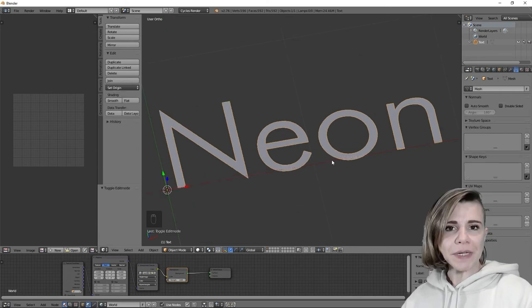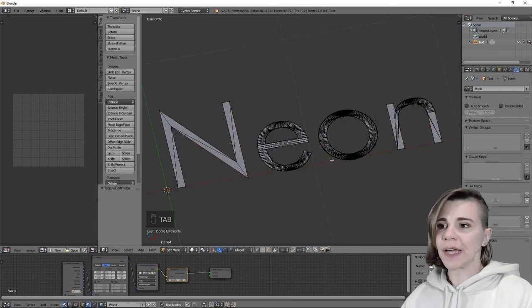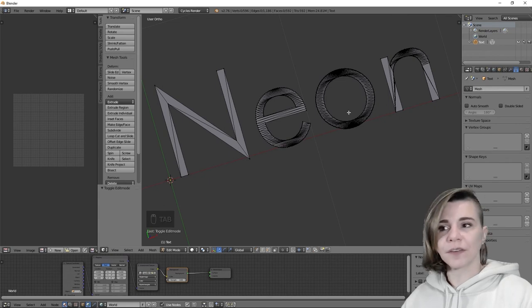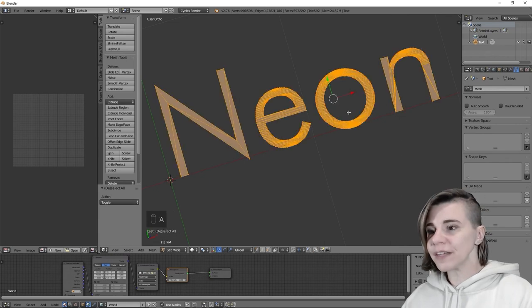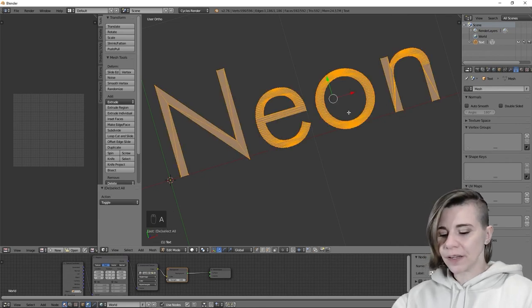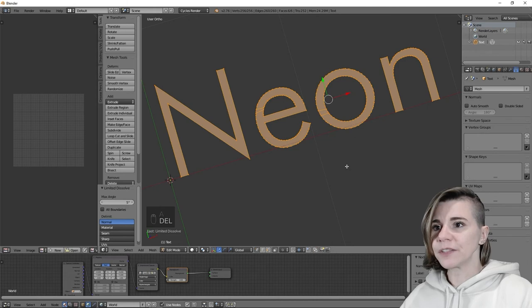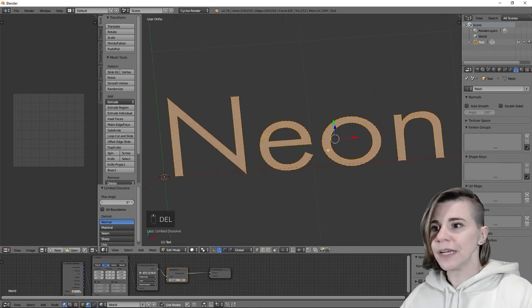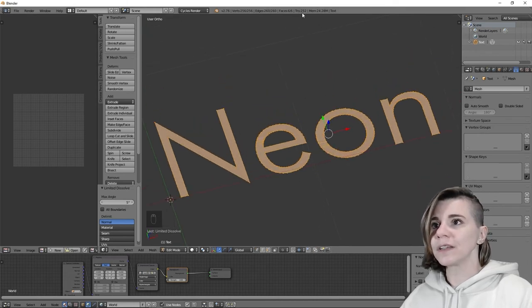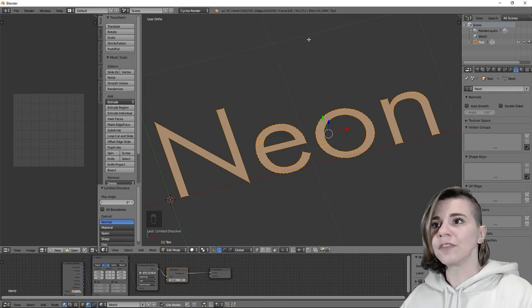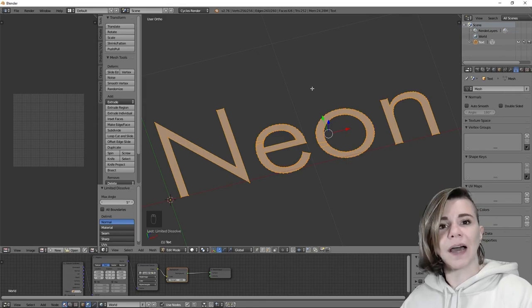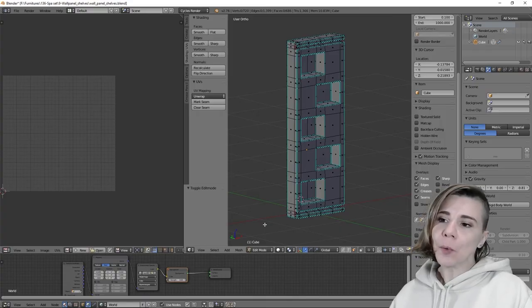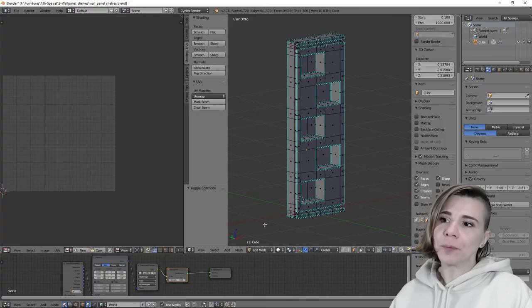If I go in edit mode, I can see that it created a lot of unnecessary faces. So if I select everything and hit delete, limited dissolve, it will simplify a lot the shape. And you can see that the polygons used have been cut by half. This technique can also work well with objects that are cube based.